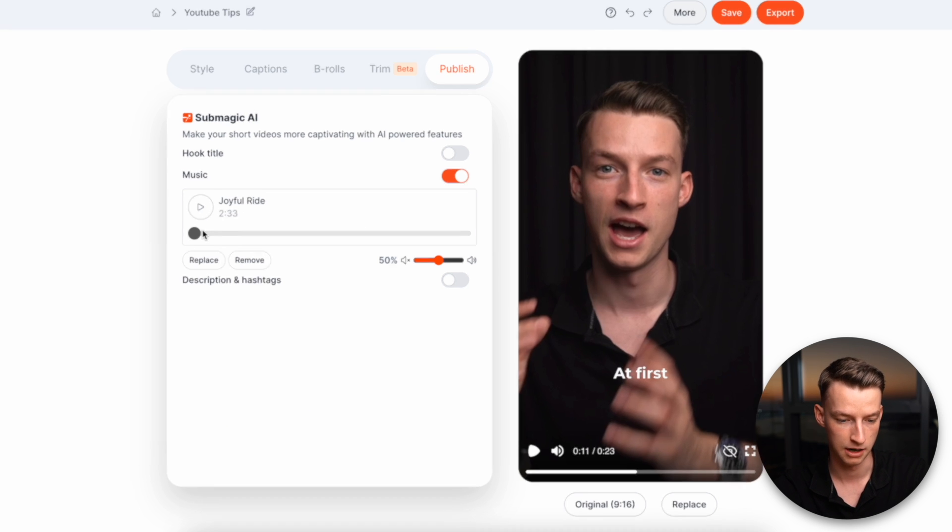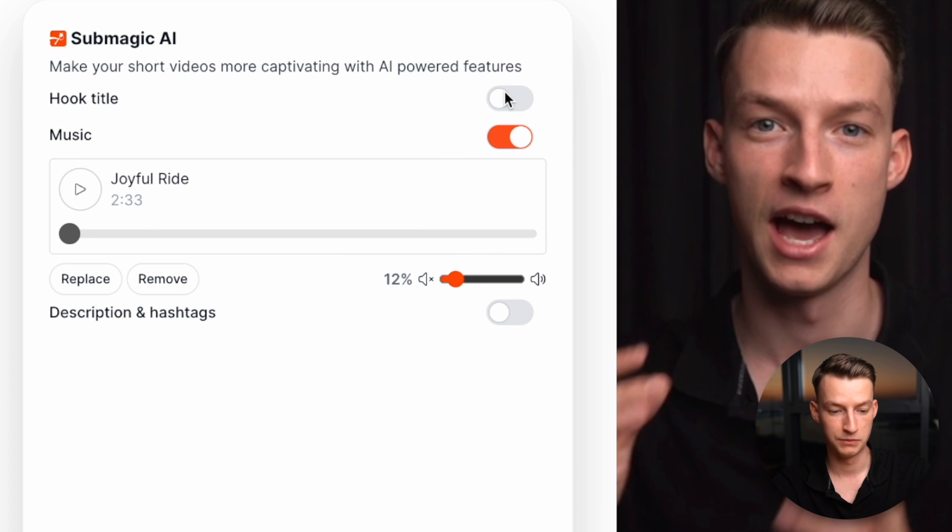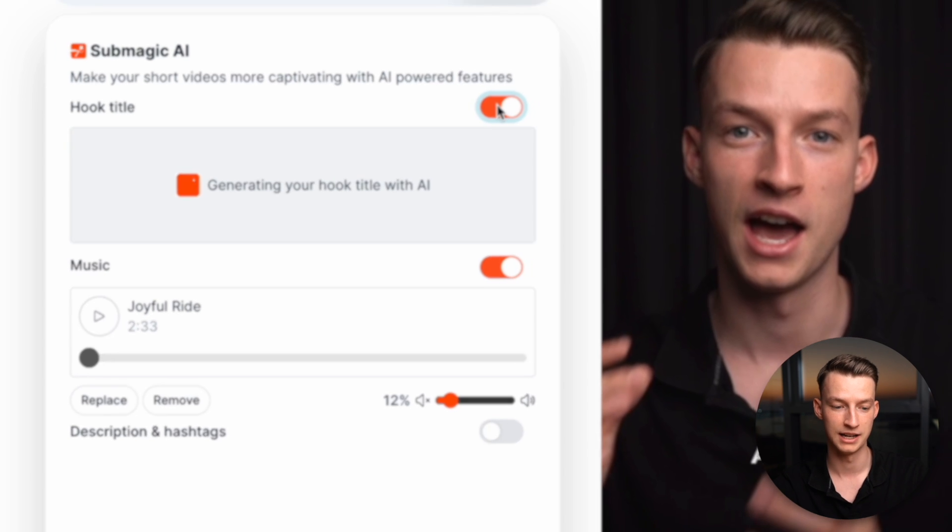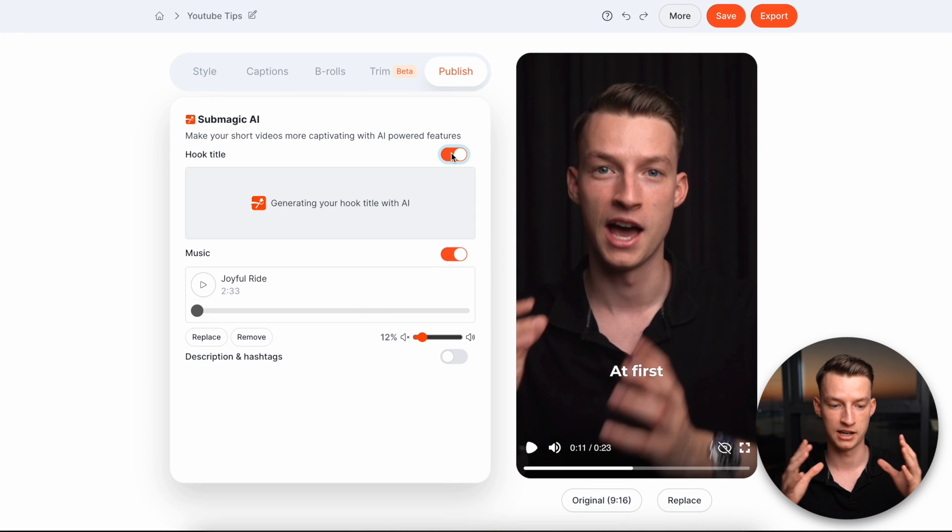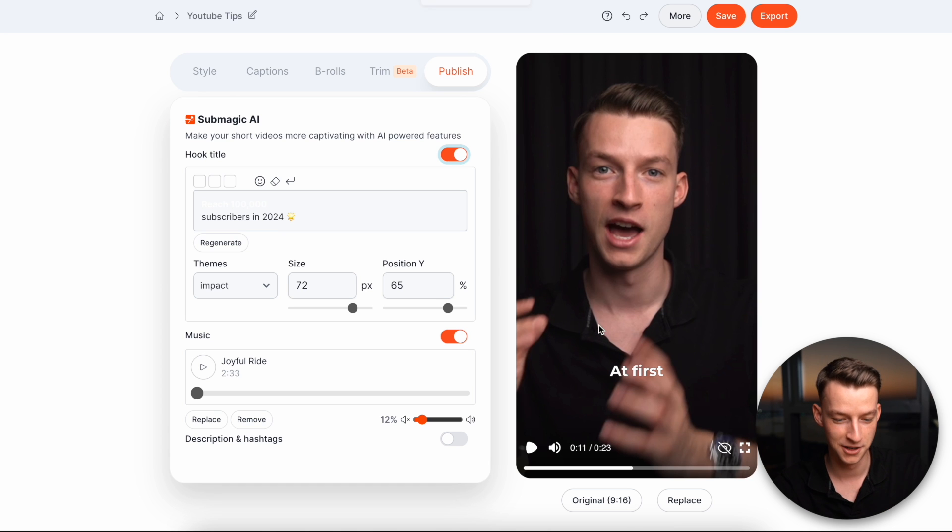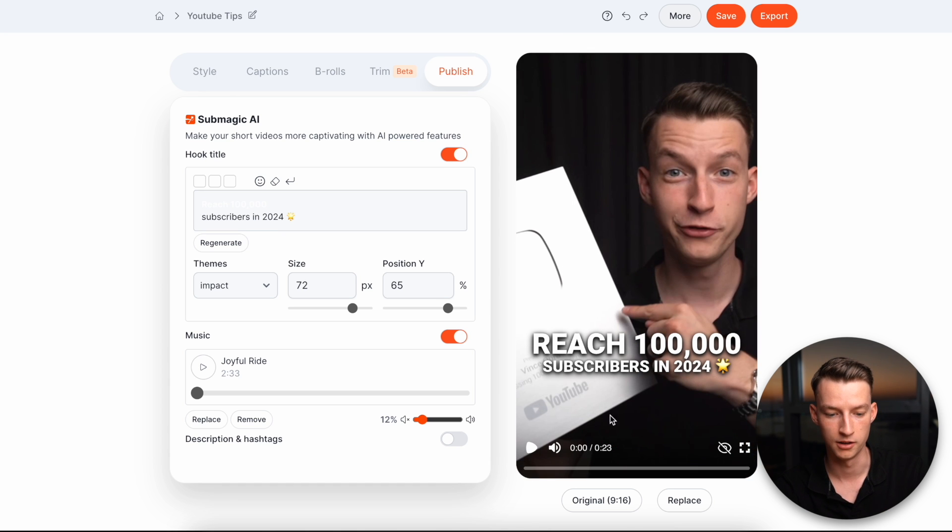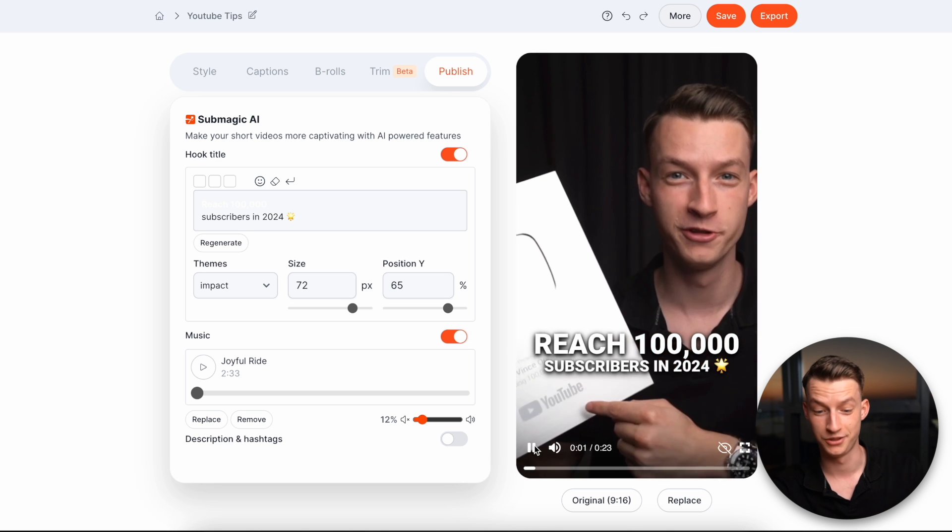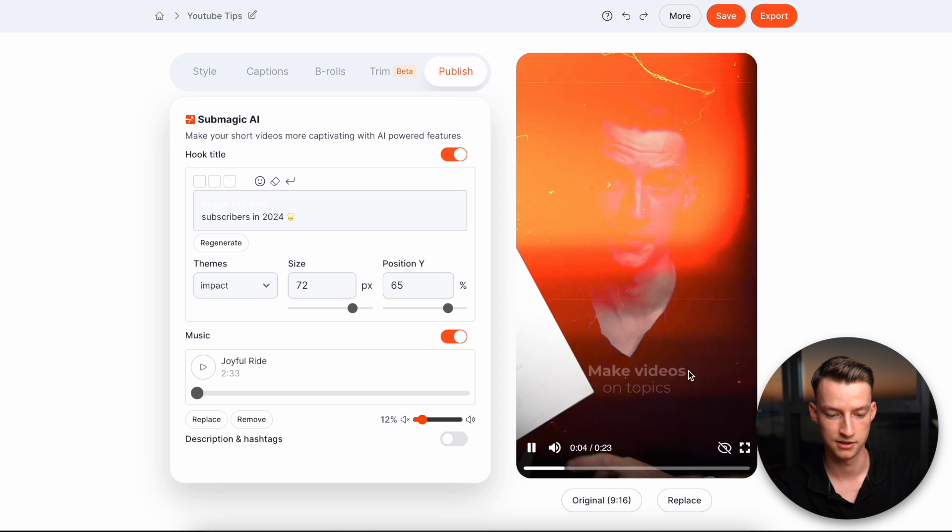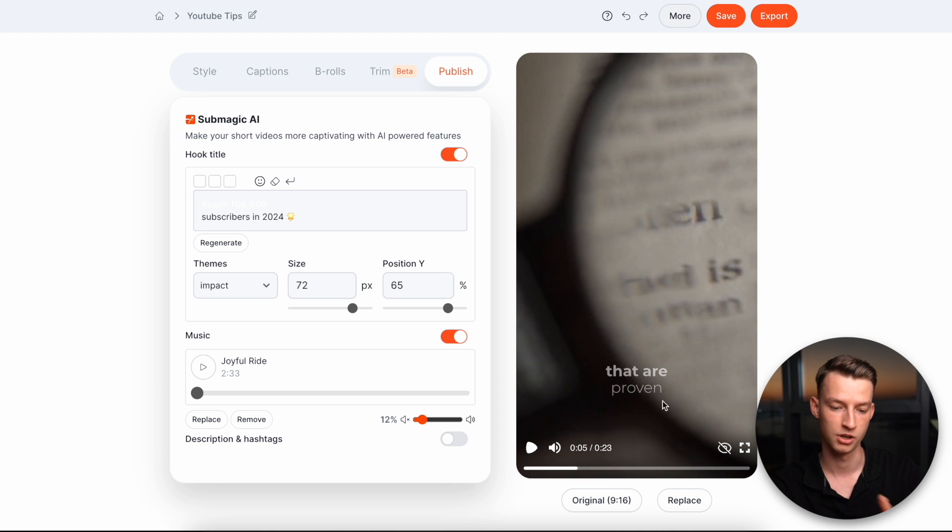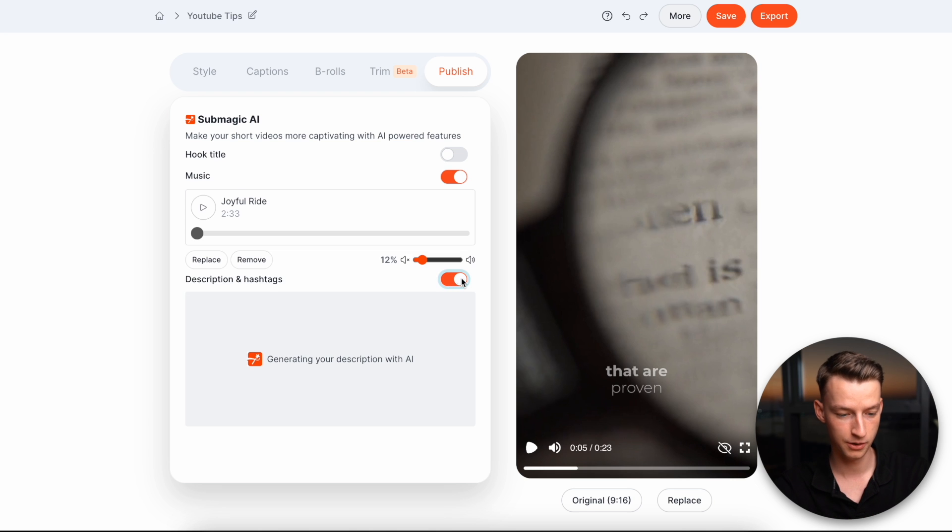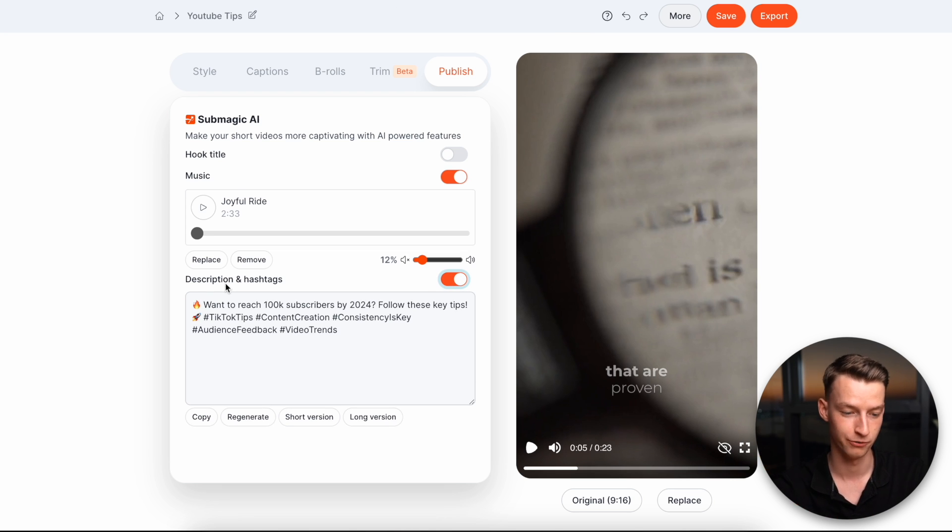They also have this feature called the hook title. So if you click on that, it's going to generate with AI kind of like a little hook title, like it says in the beginning part. So for example, this generated reach 100,000 subscribers in 2024, because that's literally what I was talking about in the video. And you can see it has this nice little animation, and then it goes onto the actual text and you can also even generate automatically hashtags and a description for it as well.